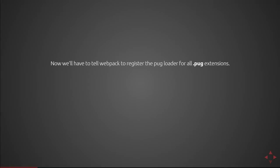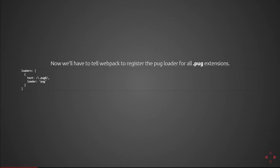Now we'll have to tell webpack to register the Pug loader for all .pug extensions in order to perform transpiling on those Pug files. To do that, we simply add a loader to our loader's collection in our webpack.config.js and the regular expression provided above is for the .pug attachment and we'll be using the PugLoader.